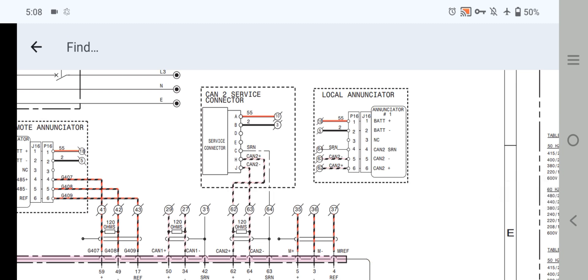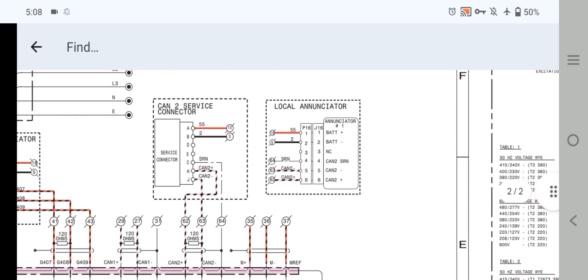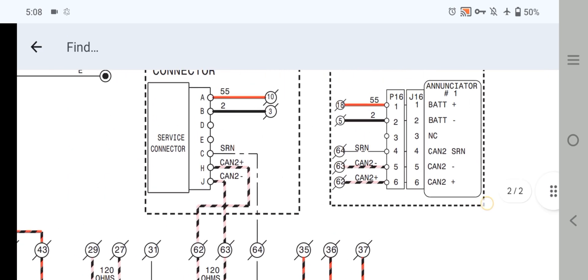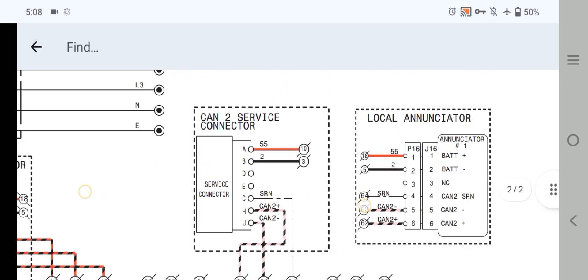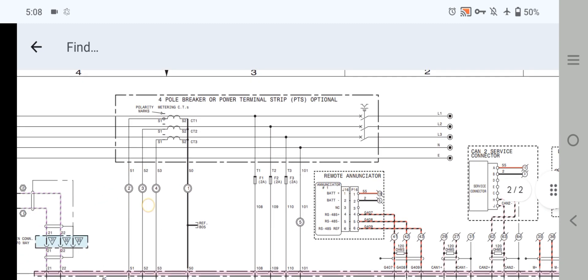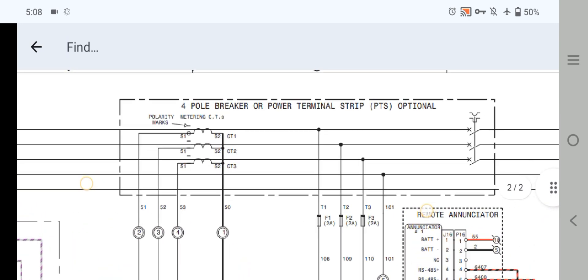As you can see here, these are the generator service connectors wiring and also the local annunciators — battery negative, battery positive, NC, CAN2, SRN, CAN negative, and CAN positive. Now let's move forward to check and explain the next section.